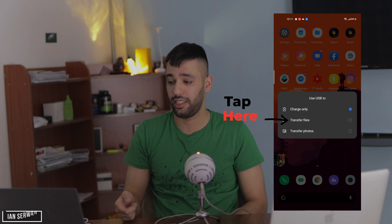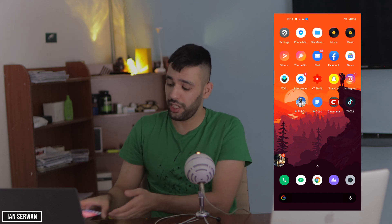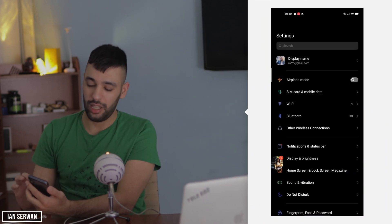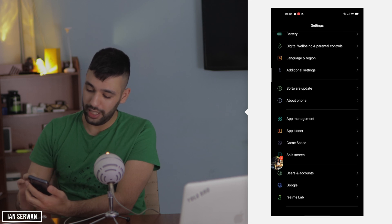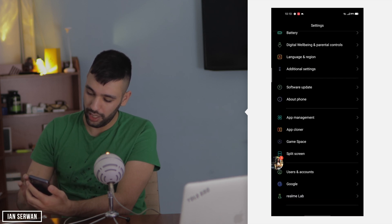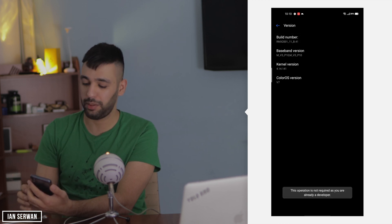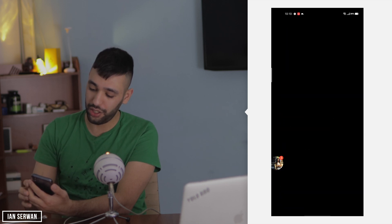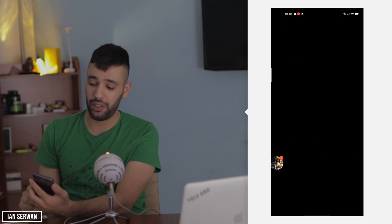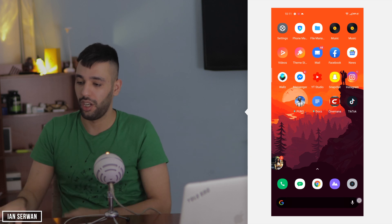Make sure to tap 'Transfer Files' on your Android device to give the application permission and access. It's going to ask you to turn on USB Debugging. To do that, go to Settings, scroll down to 'About Phone,' tap on 'Build Number' six times until Developer Mode is turned on, then search for 'USB Debugging.' Tap on it, turn it on, and tap OK.